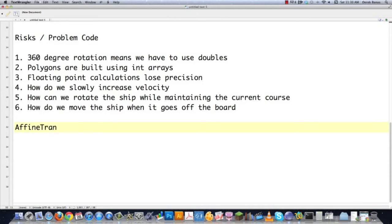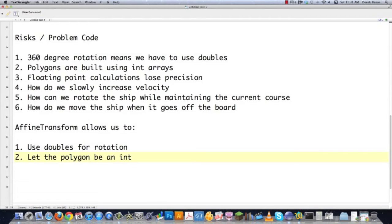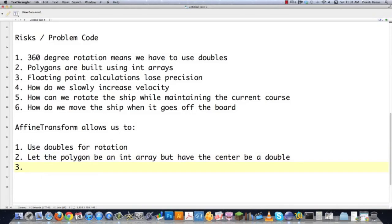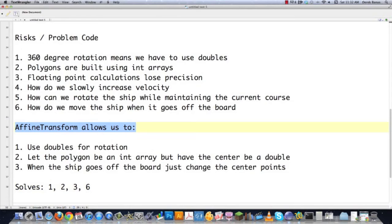One thing we've actually used in the past is an AffineTransform, which solves a lot of our problems. It's going to allow us to use doubles for rotation and handle all the precision issues we've had previously. We can also let the polygon remain as an int array — meaning its points are going to be defined by two integer arrays containing the x and y points — but have the center be a double. Now we're going to solve a lot of other issues: we're going to have the center be a double but have the polygon remain as just an integer array. And when the ship goes off the board, just change the center points. With just that little change to our code, we're going to solve problems one, two, three, and six — all simply by using an AffineTransform and defining our center point as a double.